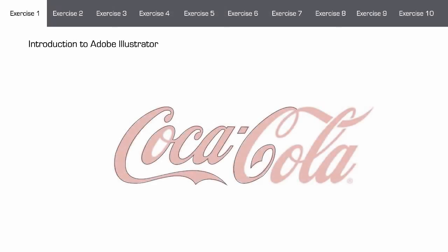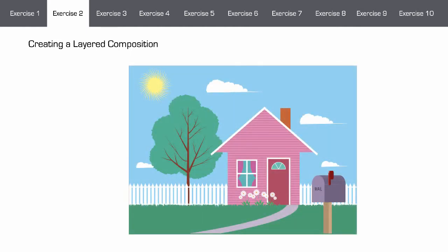Along with the projects, we will also be doing exercises, usually one a week. Exercise one is an introduction to Adobe Illustrator, where we will use Illustrator's pen tool to recreate the vector paths of a familiar logo. In exercise two, we will be creating a layered composition, primarily looking at how to use Illustrator's Layers panel to keep our illustrations organized. We will also be introduced to key concepts such as the Effects panel and the Appearance panel.